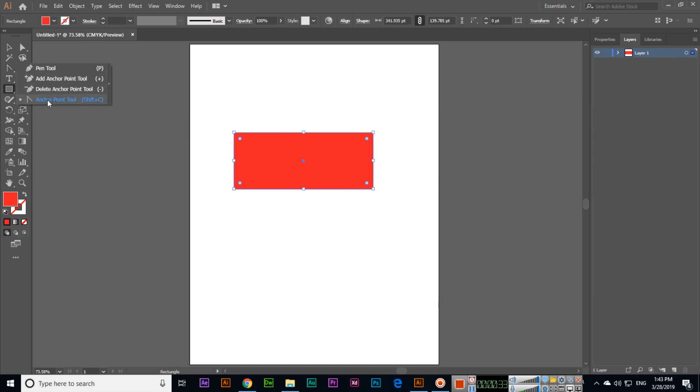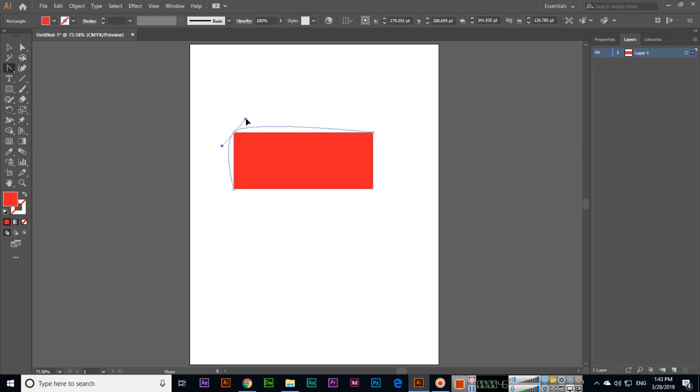We can select an anchor point, and if we change it from here, you can see both sides of this anchor point can be controlled. If I move this on top, the shape